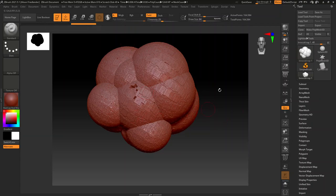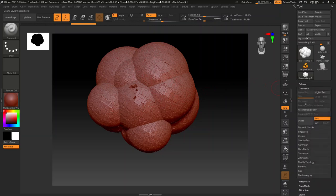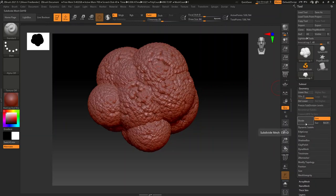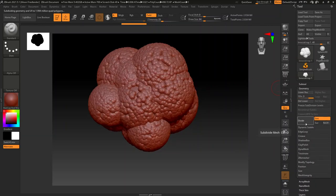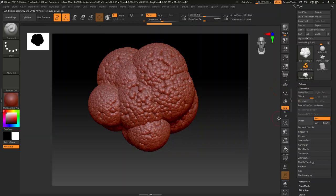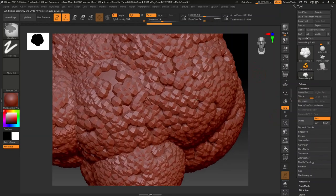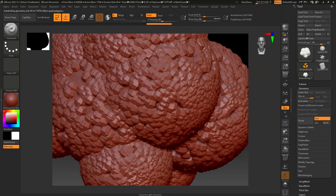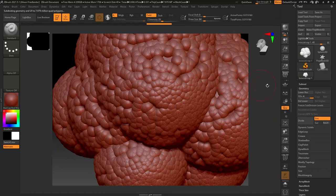The first thing we need to do is actually subdivide this so that it's not a bunch of squares. Go into your geometry tab over here. Divide it a few times. At some point it's probably going to yell at you about having a too high poly count.